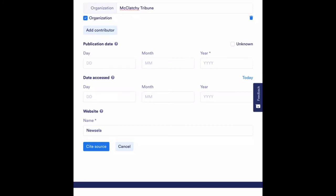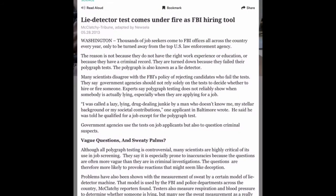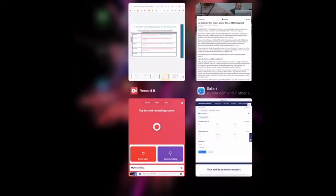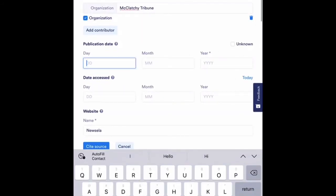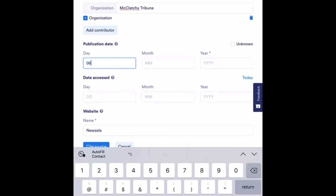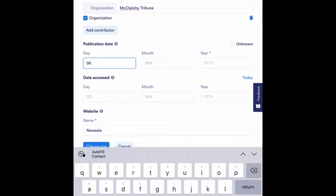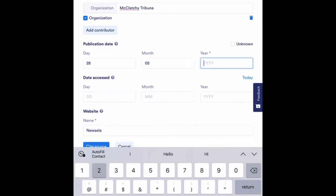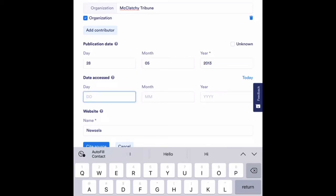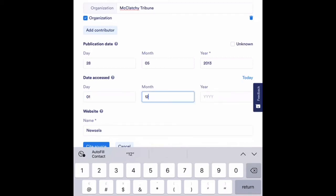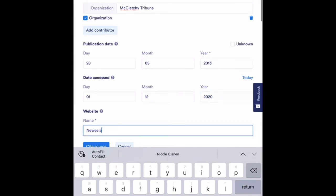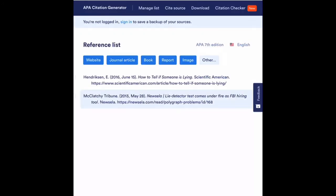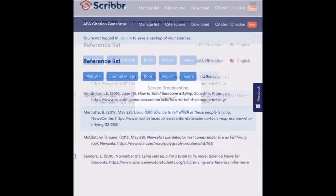And then all of the information is the same as I did before. So I'm going to go in and find the publication date, which was 5-28-2013. Oh, nope, I made a mistake. It was the 28th day of the fifth month in the year 2013. And then I accessed this on the same day as my other resource, which was the first day of December in the year 2020. And the website's name was Newsela. So now I'm going to hit cite that source and you can see it has created another work cited for me.